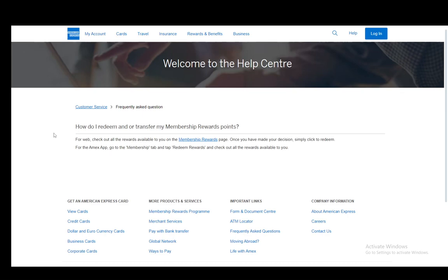As you can see, I am on their customer service page regarding these membership rewards points. Once you are a member of the membership reward program, you can gain membership reward points when you use your American Express cards. These points will then give you several awards, which you can choose once you are on their membership rewards page. All you have to do once you gain those points is just make your decision and click redeem on the rewards that you actually want.